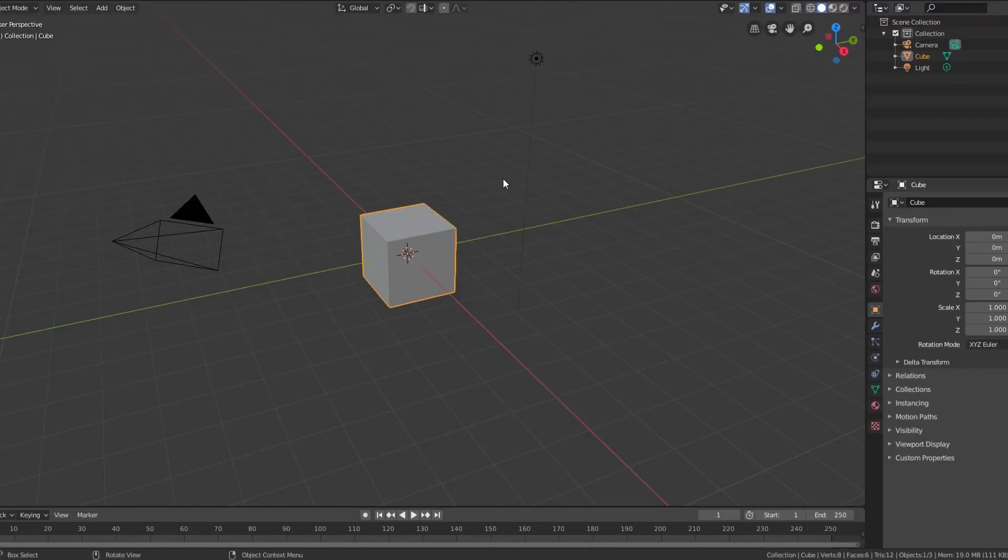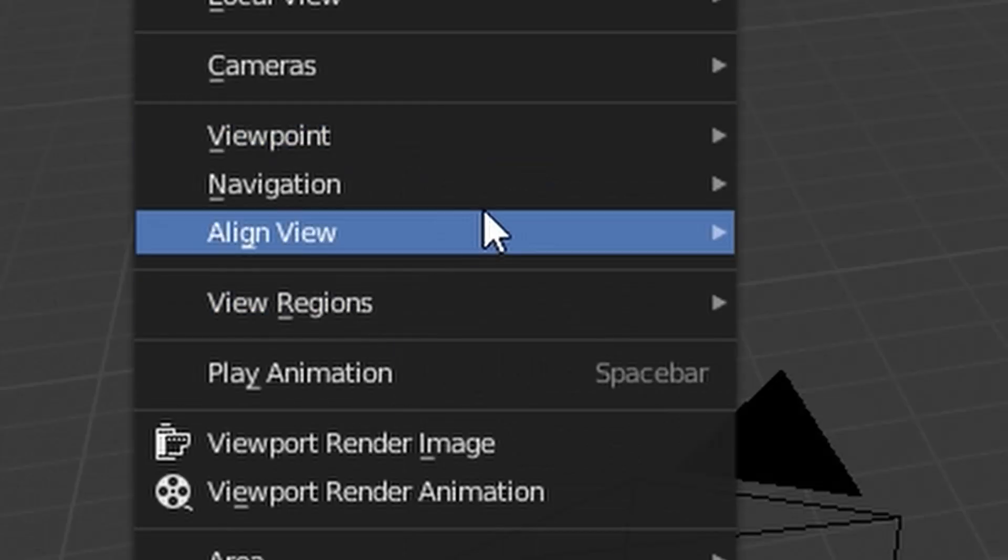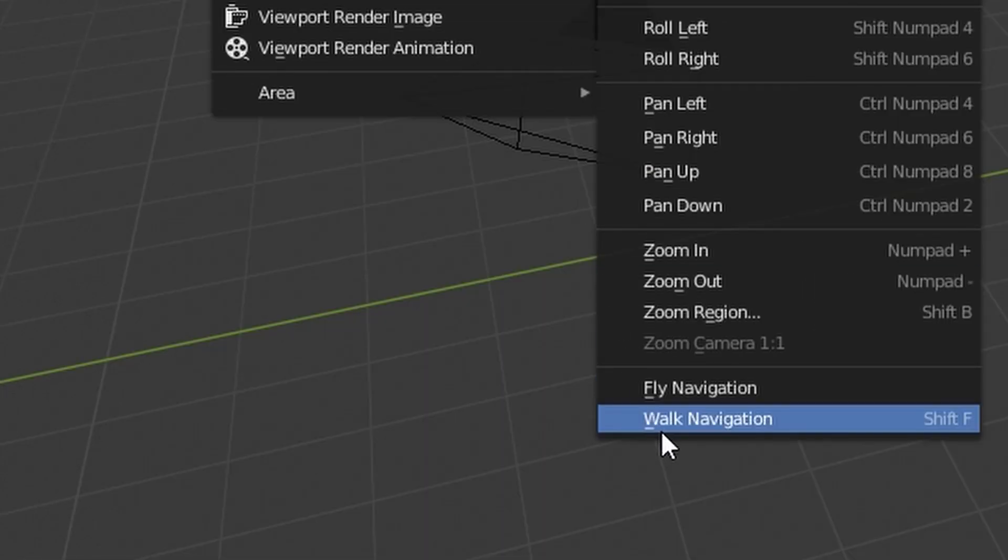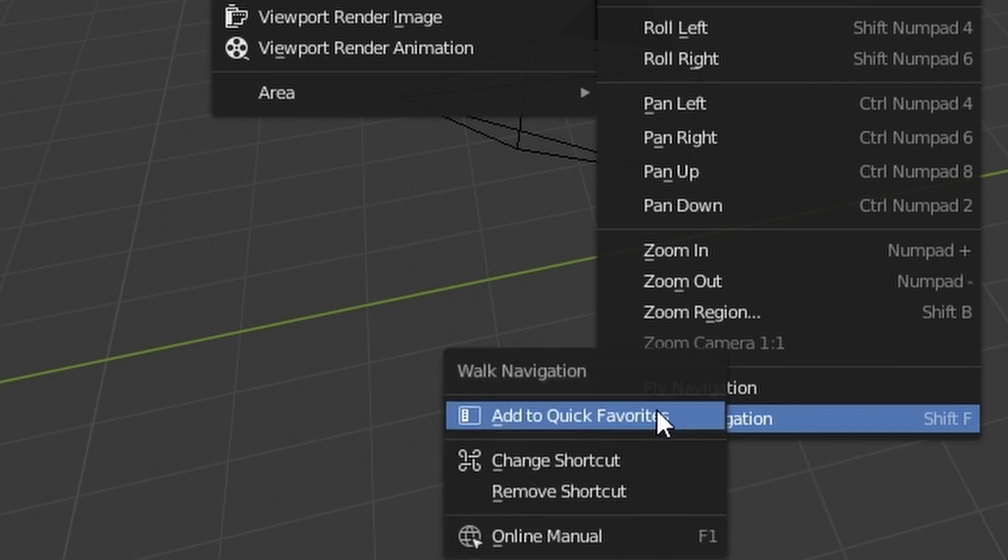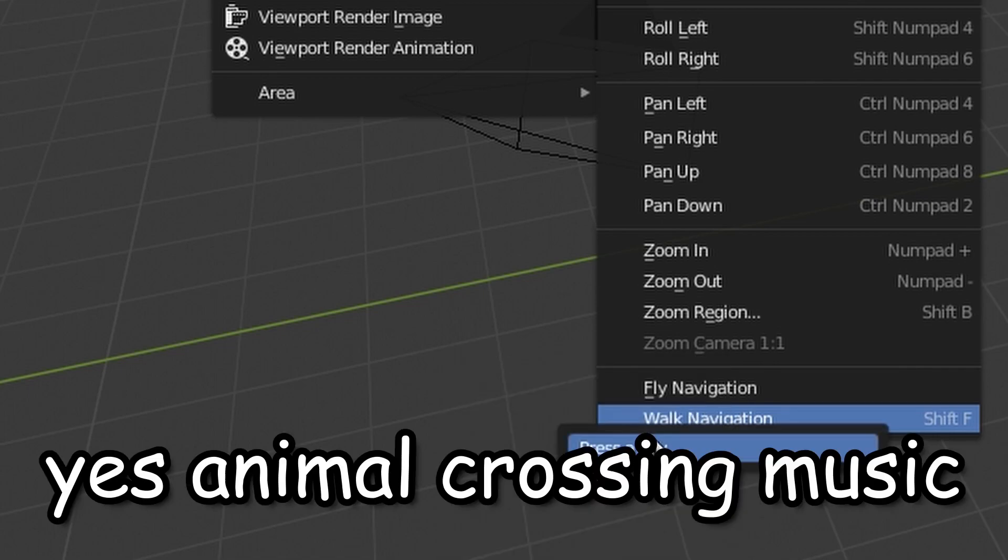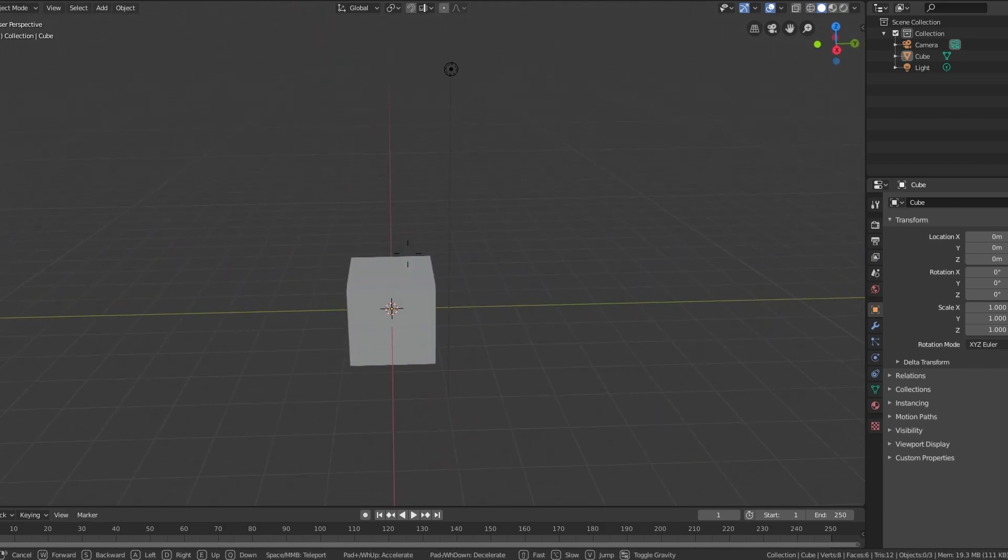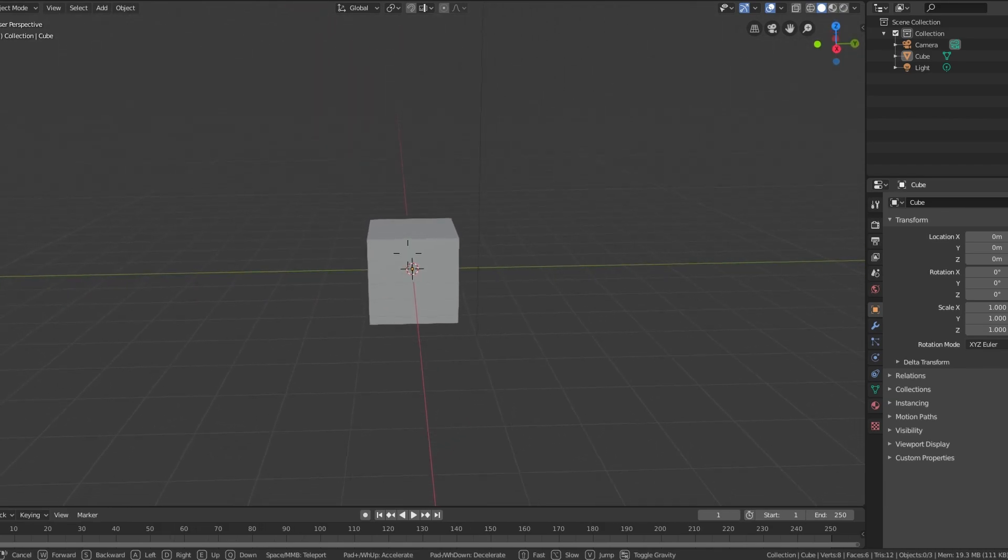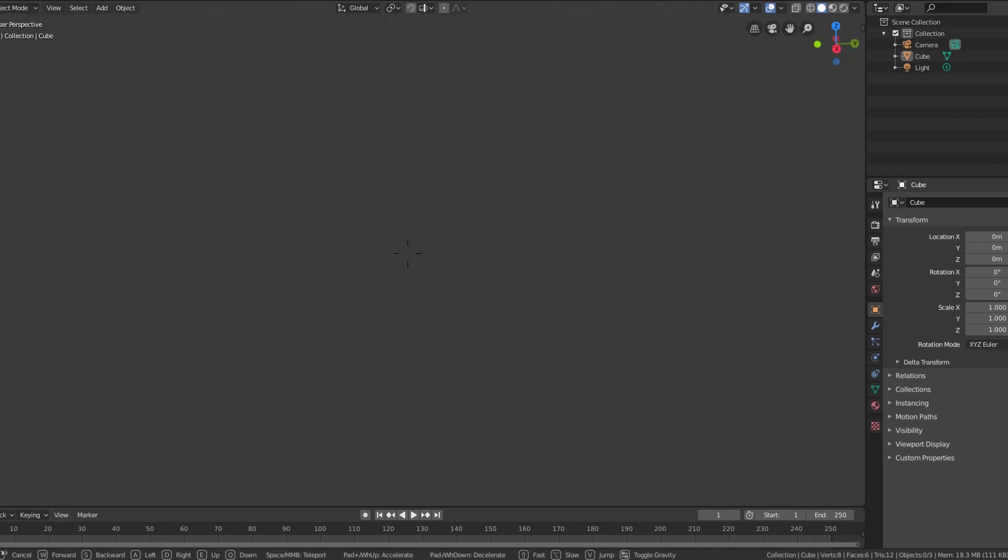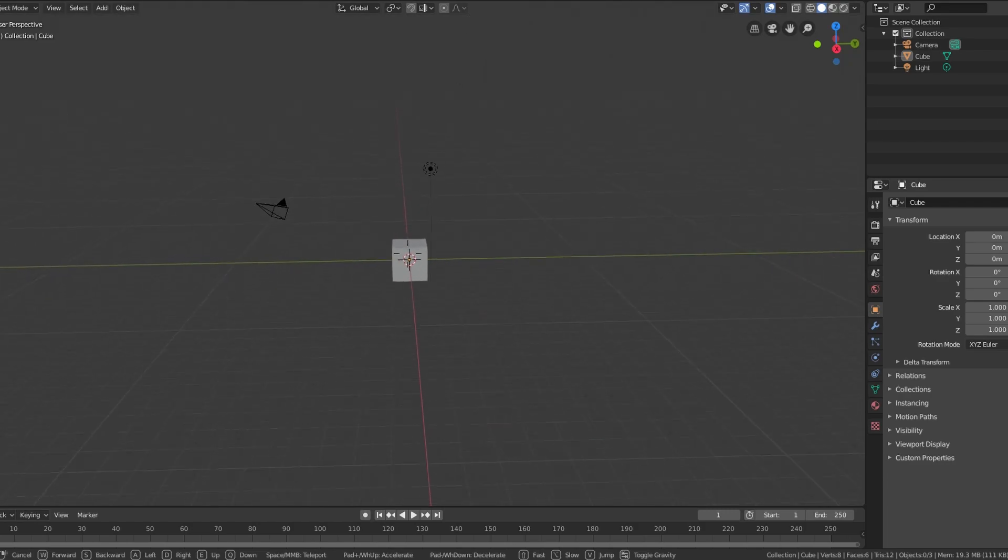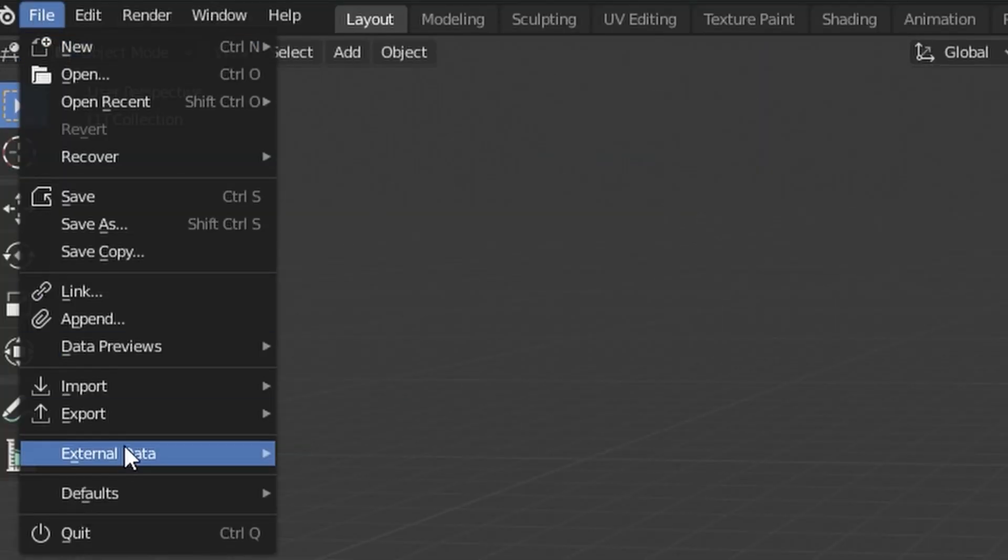Before we do everything else, click on view, look at navigation, then you click on walk navigation. You don't click on it, you right click on it, change shortcut, and press Shift F. This makes you walk right here. And to walk faster you use your scroll key or your scroll thing on your mouse.